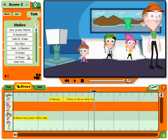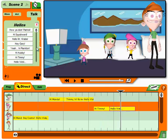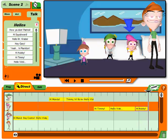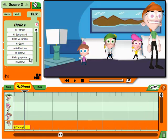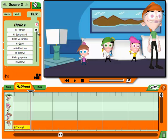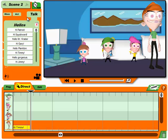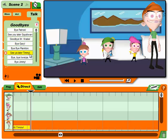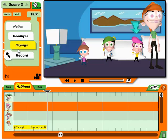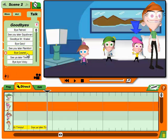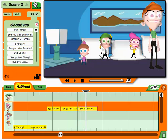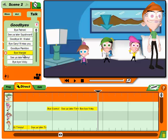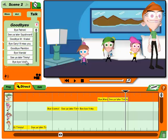Now choose from the list to add it to your cartoon. And if you don't like what they say — Hi Timmy! Oh! Hello Vicky! Hi honey! See you later Timmy! Bye Vicky! Bye Cosmo! See you later Timmy! Bye-bye Vicky! Hi Wanda! I'll see you later Timmy! Bye-bye Vicky!